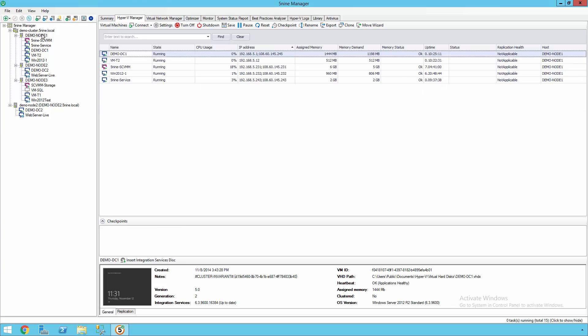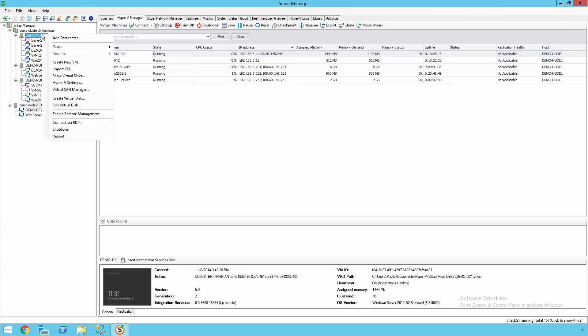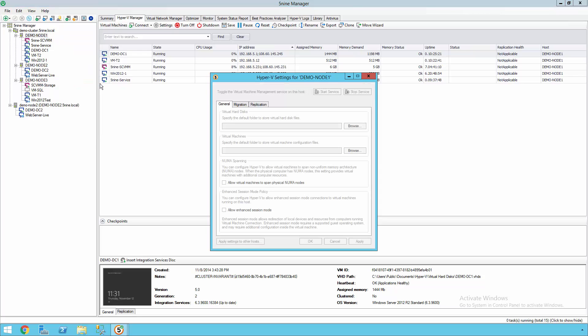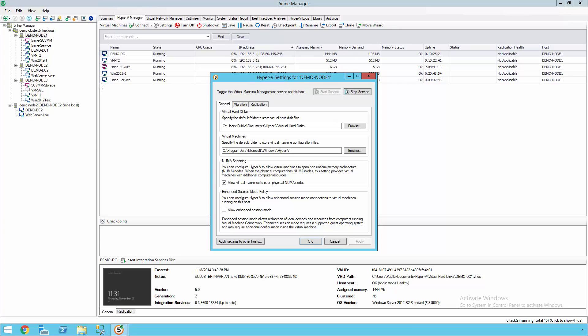5nine Manager can also be installed directly on Windows Server Core. This means that you actually don't need a GUI to run 5nine Manager's GUI, which is something that a lot of labs or other environments have trouble operating since they need PowerShell to set up one of these core installations.